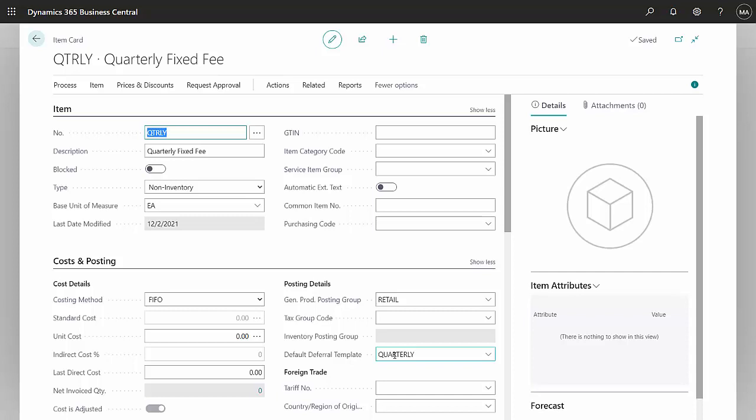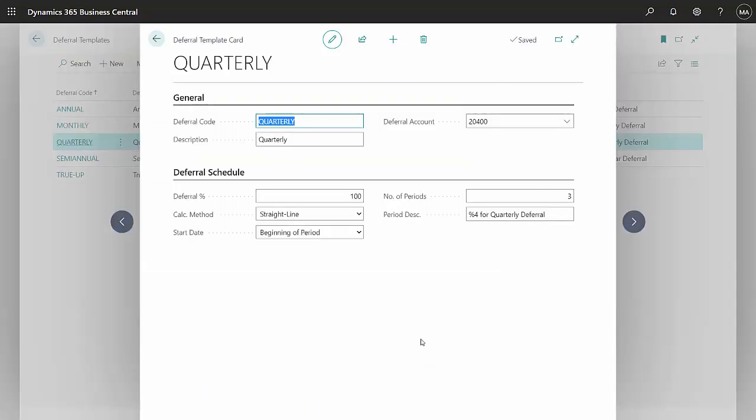Let's take a look at the deferral template. This is the deferral template. I'm going to defer 100% of the revenue. It's going to be in a straight line. It's going to be for three periods.